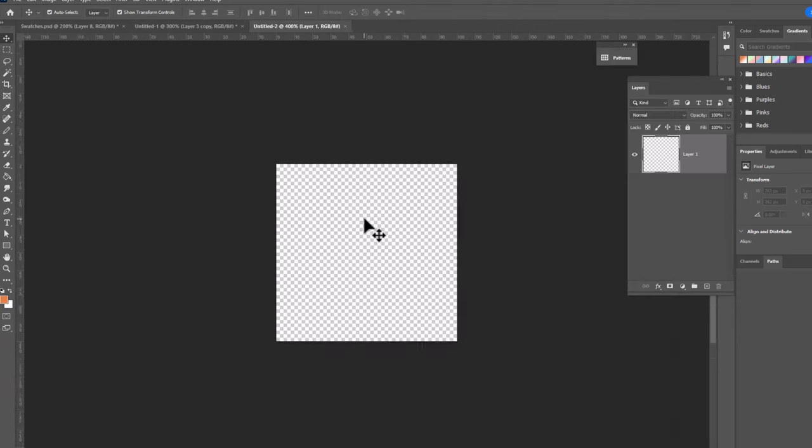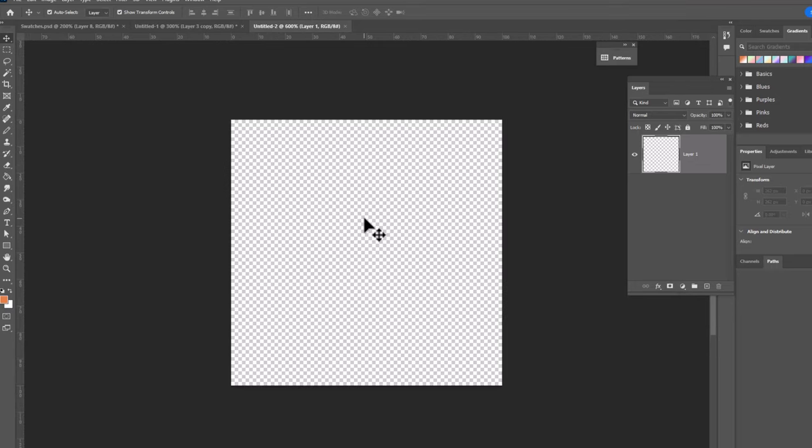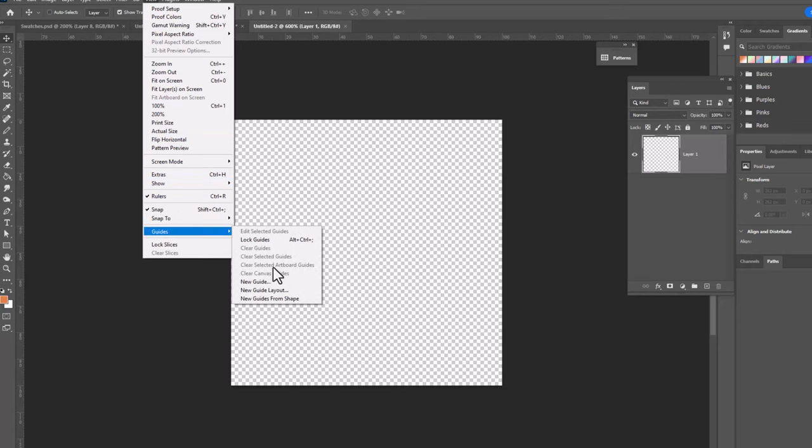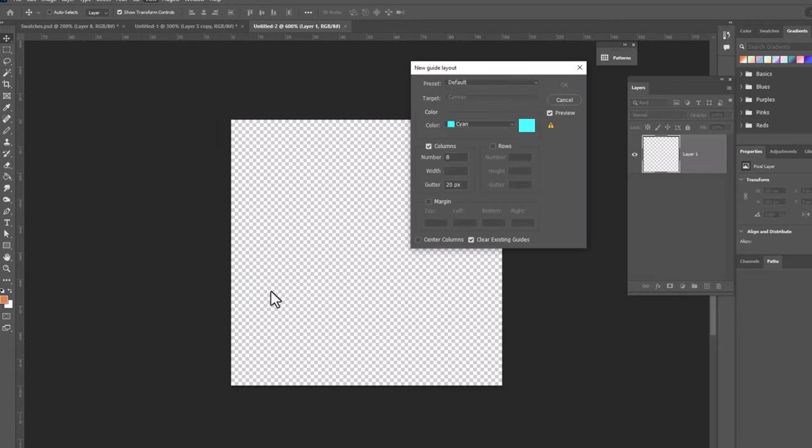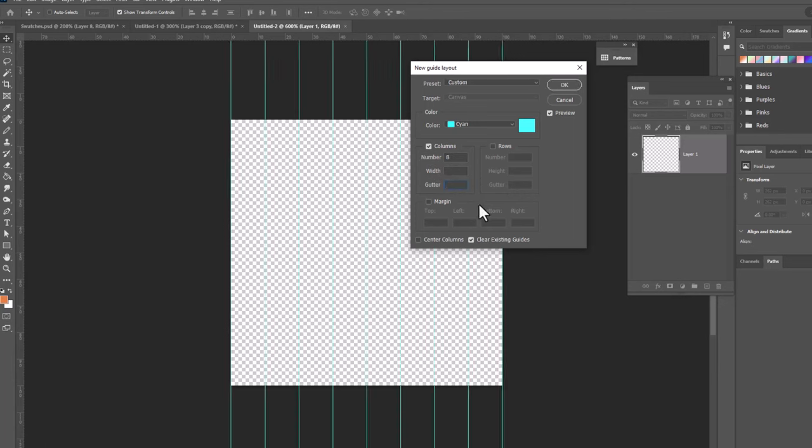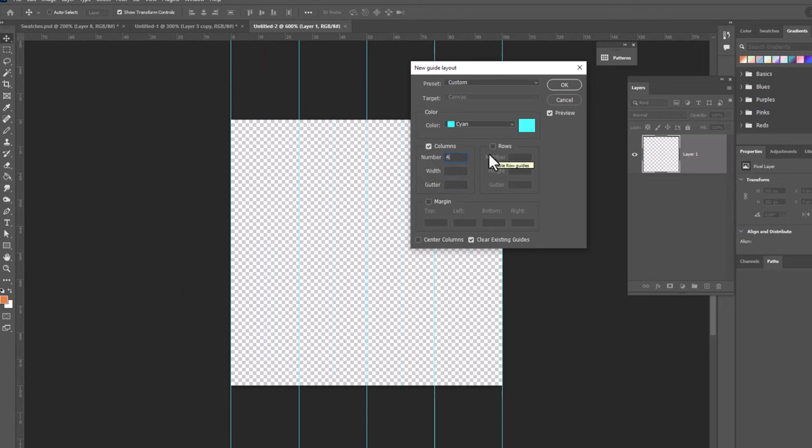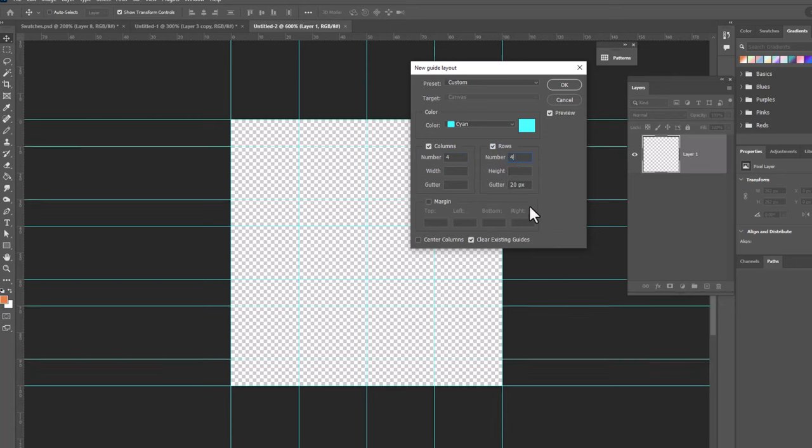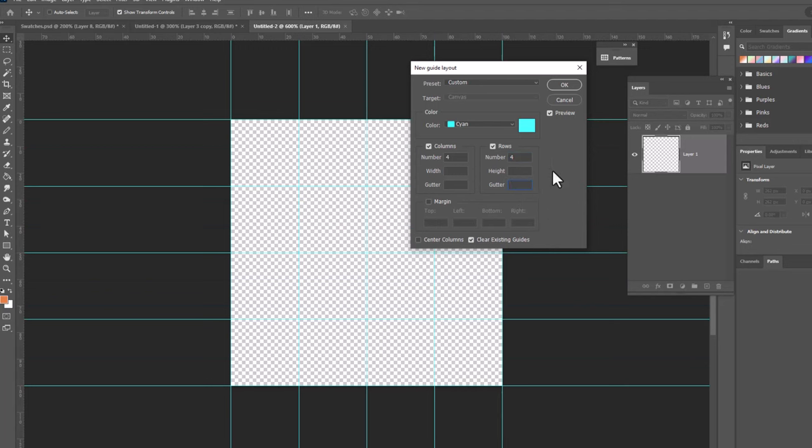We can zoom in and we're gonna add a few guidelines. We're gonna go up to View, Guides, New Guide Layout. And when this opens we are going to make a few changes. Right now it gives us eight columns and a gutter of 20 pixels. We're gonna delete that gutter size. And now you can see there are eight columns. Except we don't want eight. We only need four. So we're gonna change that to four. Then we're gonna turn on rows and we're gonna change the number to four. And we're gonna get rid of the gutter also. So we can just delete that so there's no gutter size. And this is what we're looking for. It's a grid of four by four. Click OK.